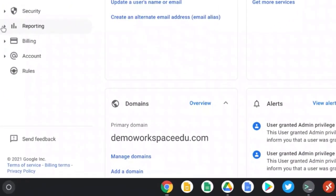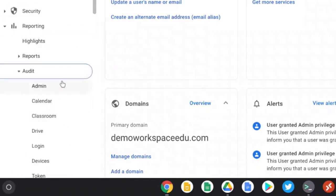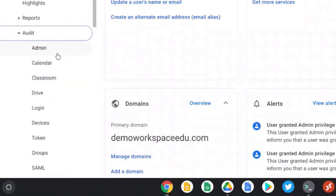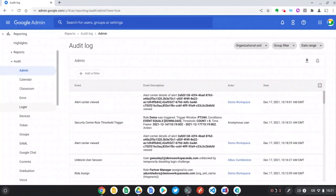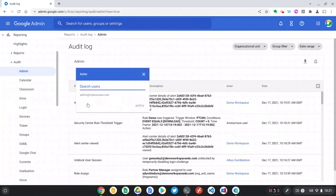Go down to audit and select admin. Next we need to add a filter. Now I'm going to select actor and type in the email address of the administrator I want to monitor. In this case it's Albus Dumbledore, so let's select this user.